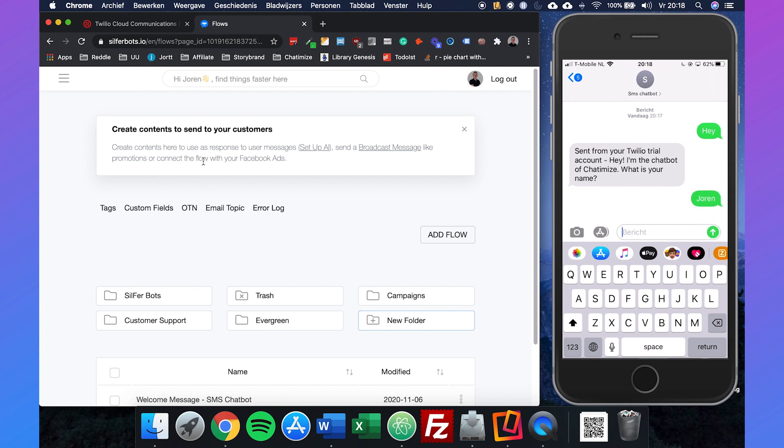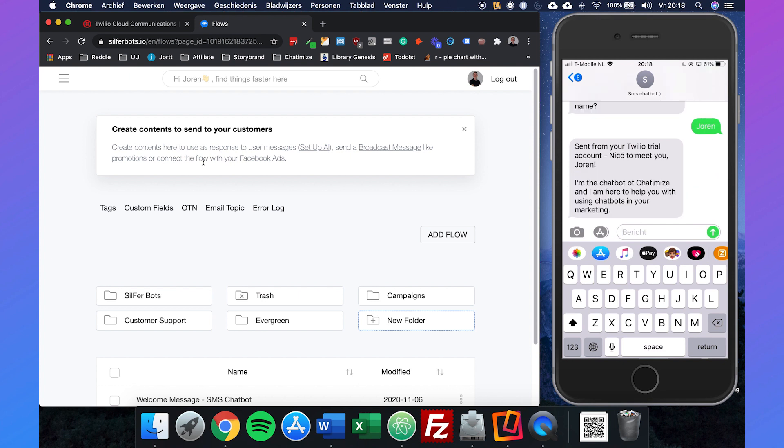Then I say Joran and it says: Nice to meet you Joran, I'm the chatbot of Chatamice and I'm here to help you with using chatbots in your marketing.